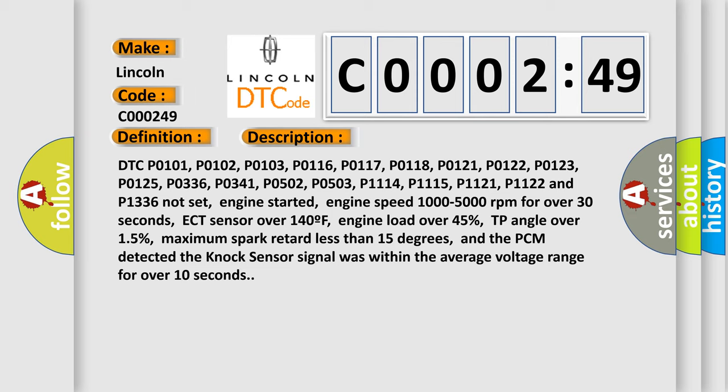Engine started. Engine speed 1000 to 5000 revolutions per minute for over 30 seconds. ECT sensor over 140°F. Engine load over 45%, TP angle over 15%, maximum spark retard less than 15 degrees. And the PCM detected the NOx sensor signal was within the average voltage range for over 10 seconds.